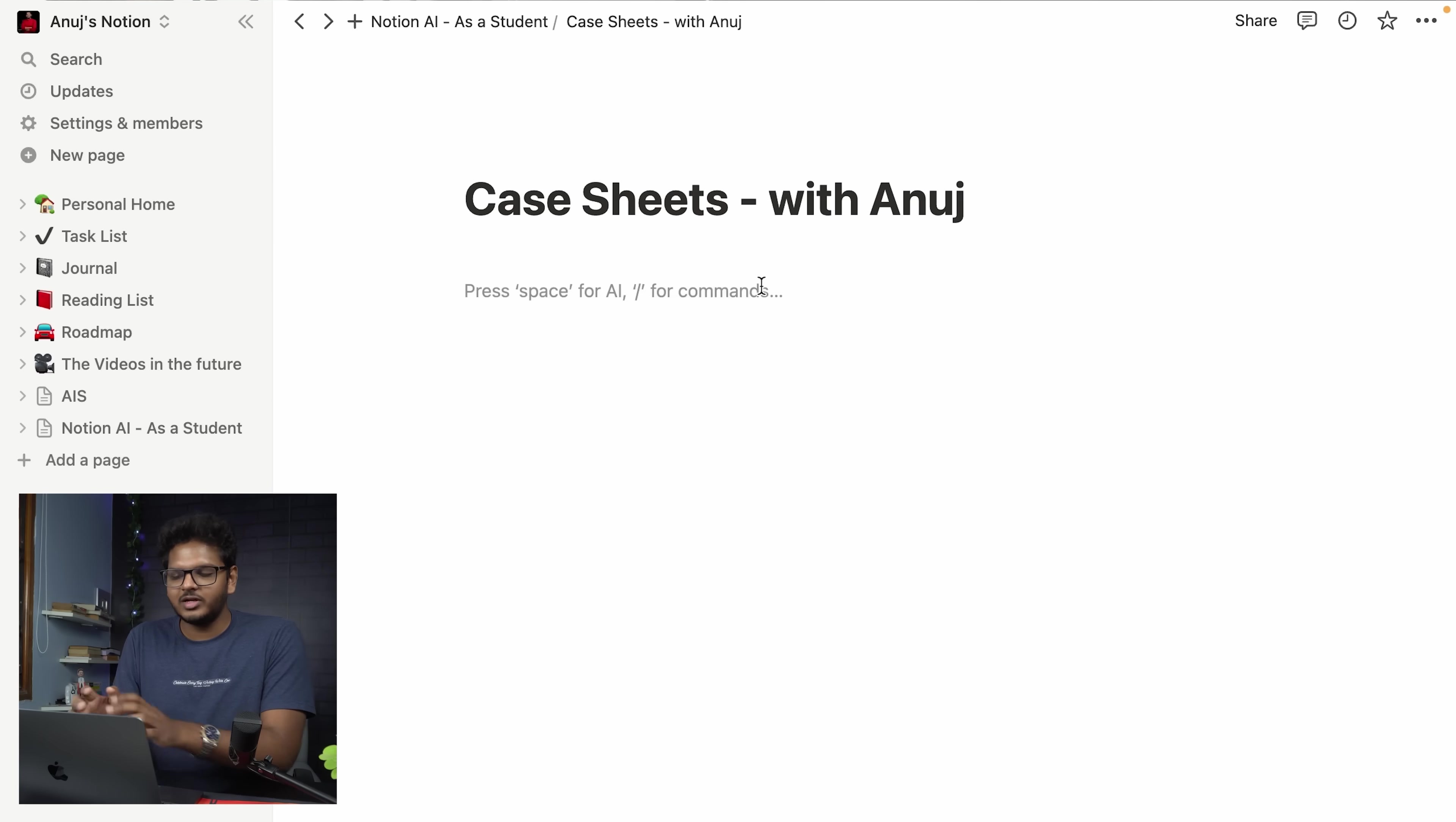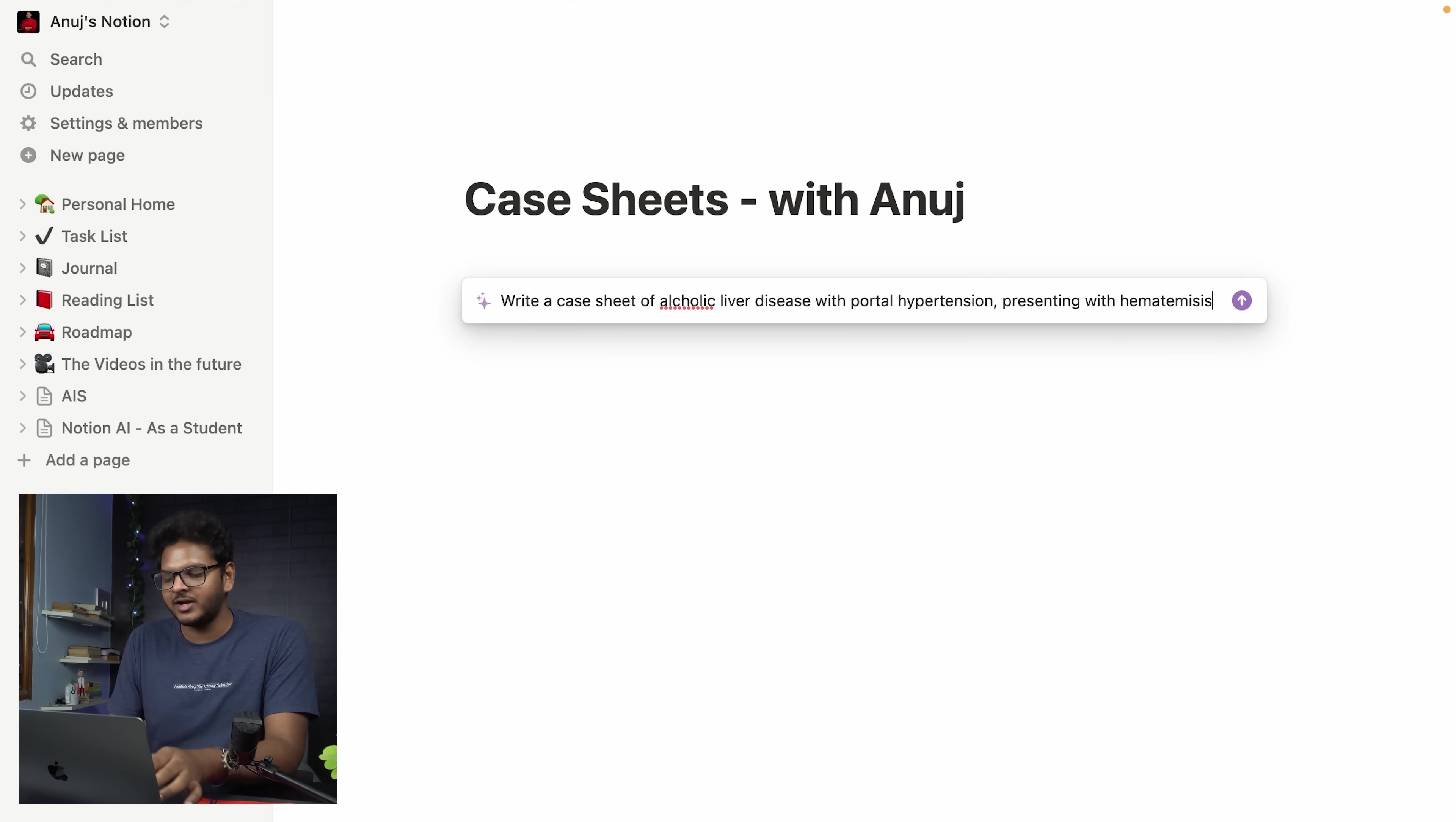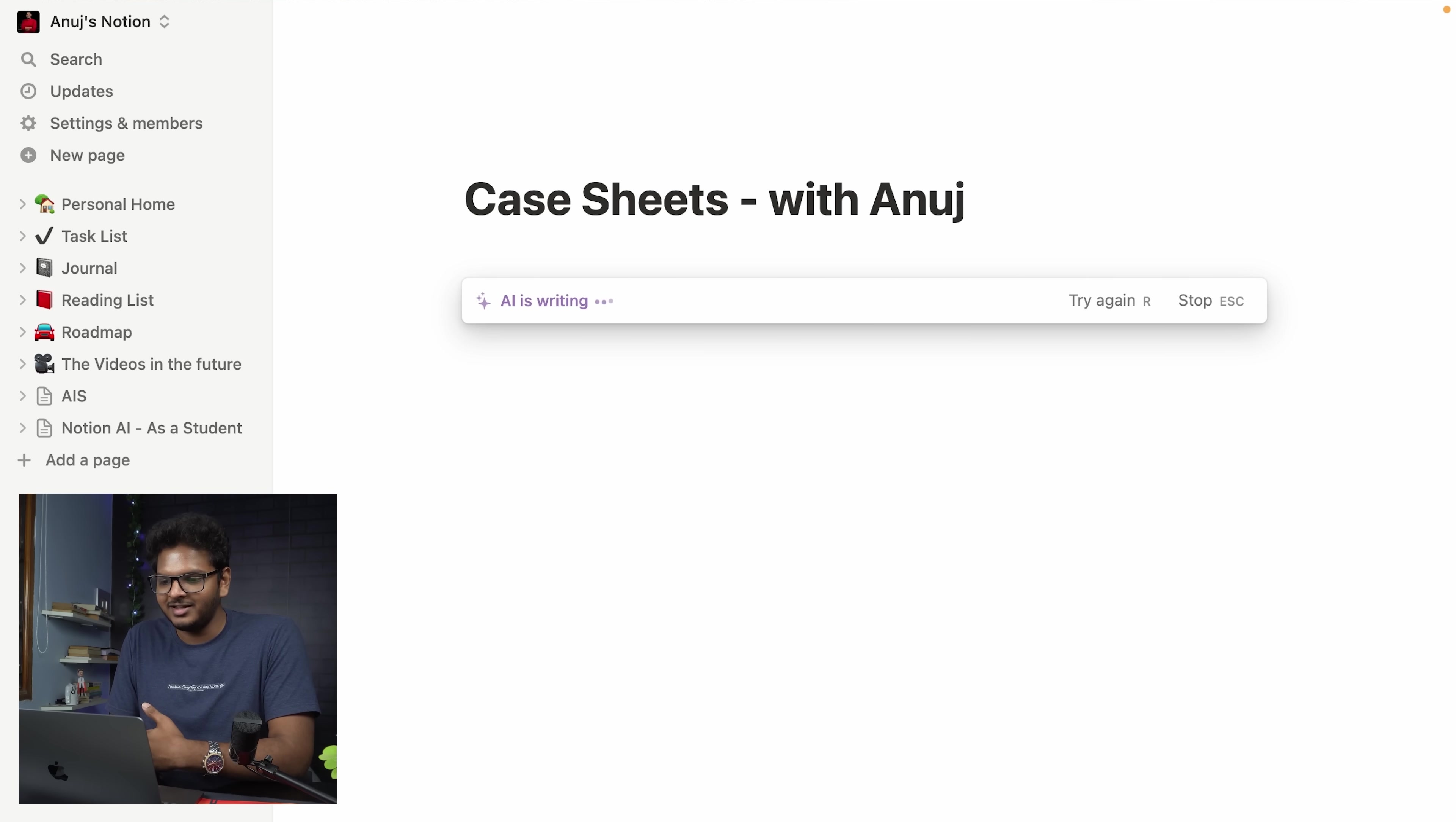What I'll do is I'll just ask AI to write. So what I've just written down is write a case sheet of an alcoholic liver disease with portal hypertension presenting with hematemesis with all the history and clinical examination findings. Now you'll see what the magic AI does. I'll just press enter and the AI is writing.